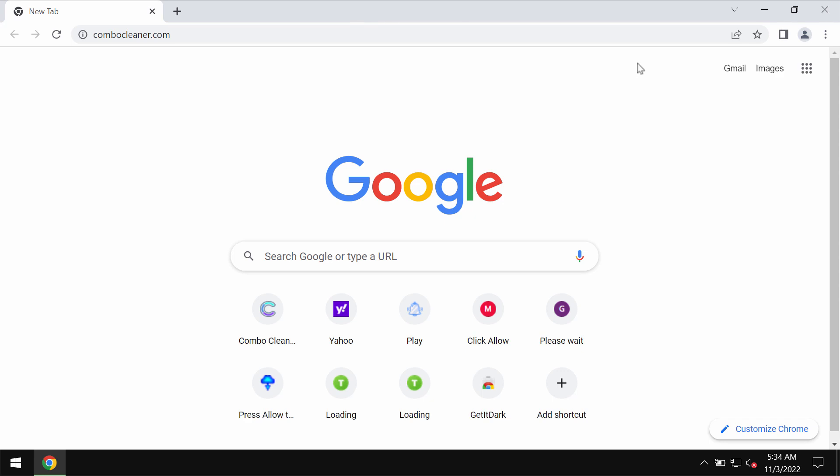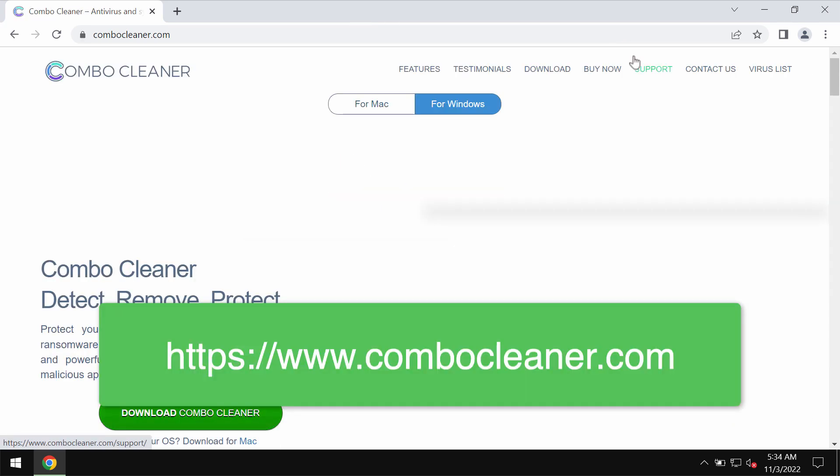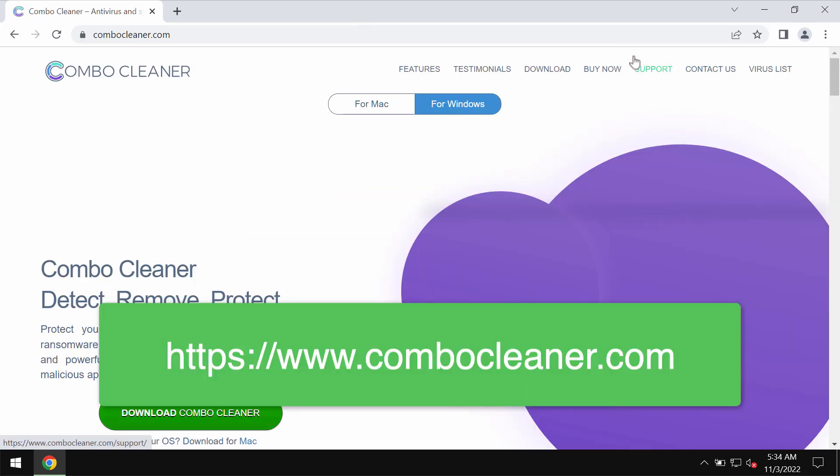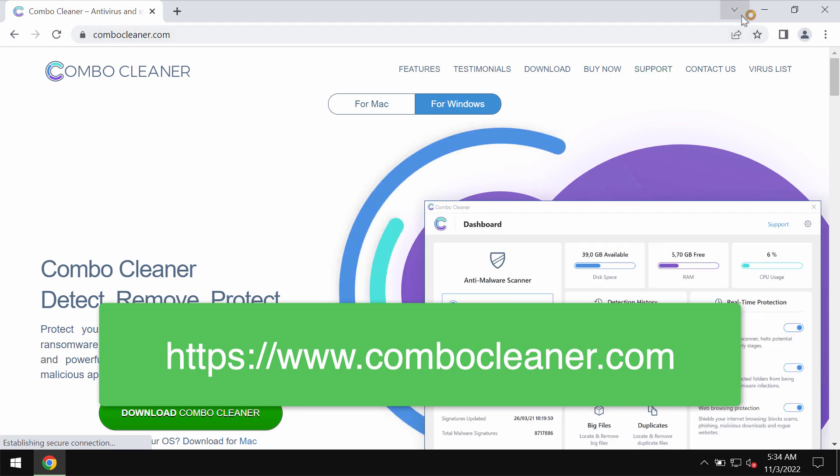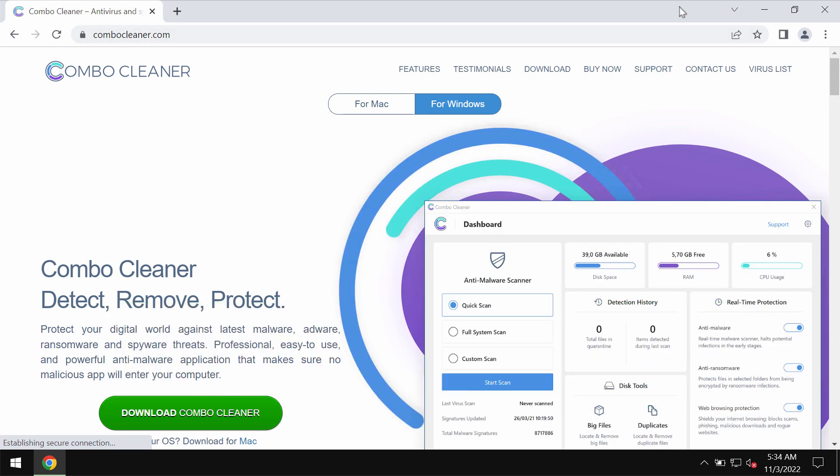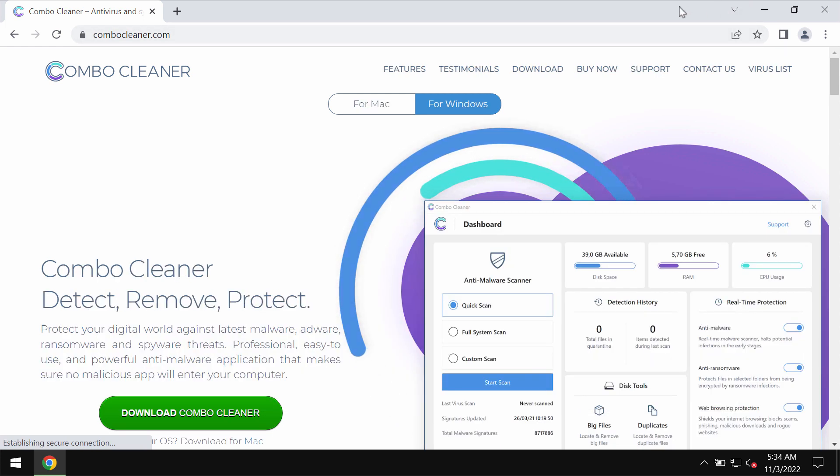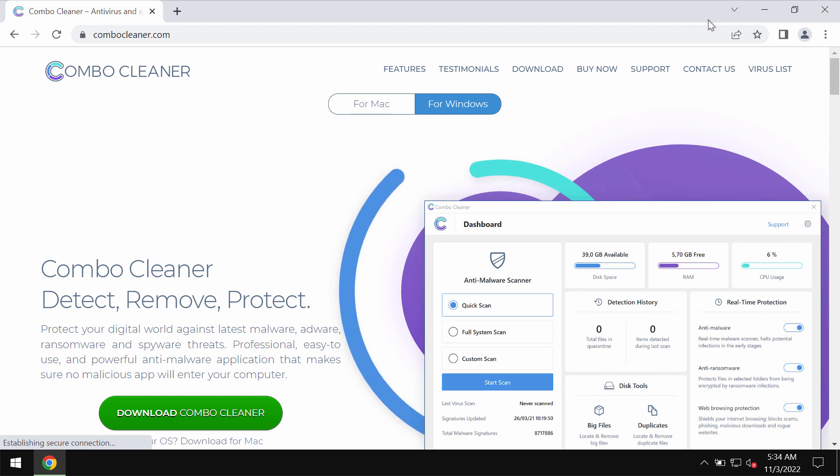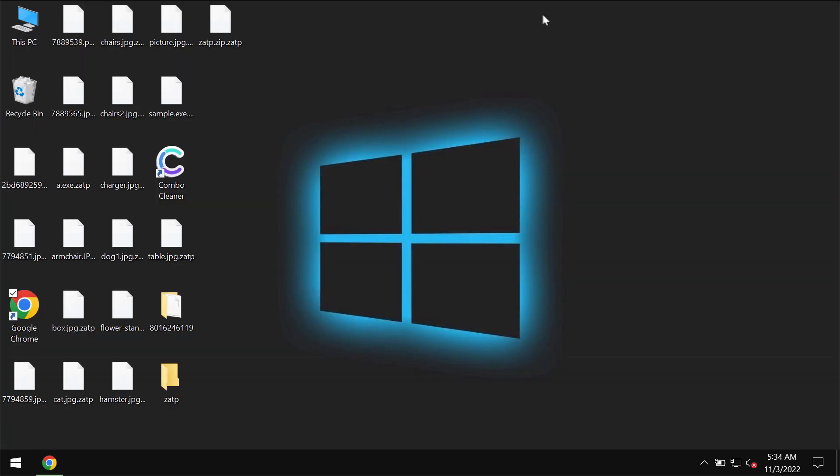I recommend you to remove this ransomware with the help of a reliable antivirus program such as ComboCleaner Antivirus. Please get it on the official page ComboCleaner.com.